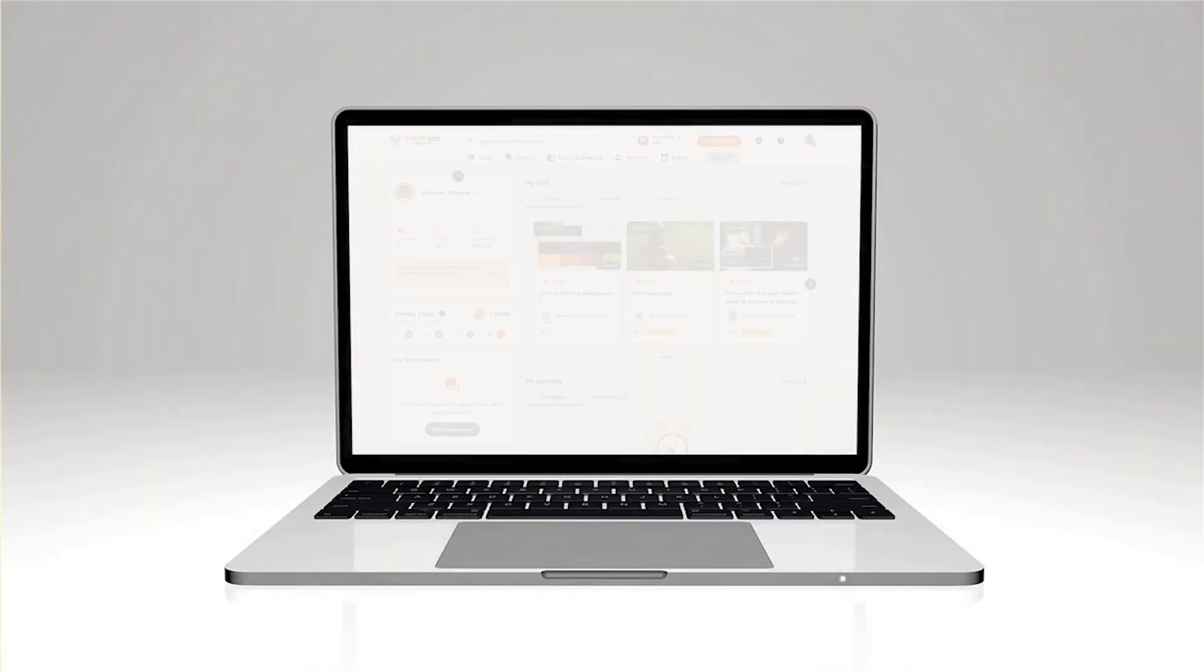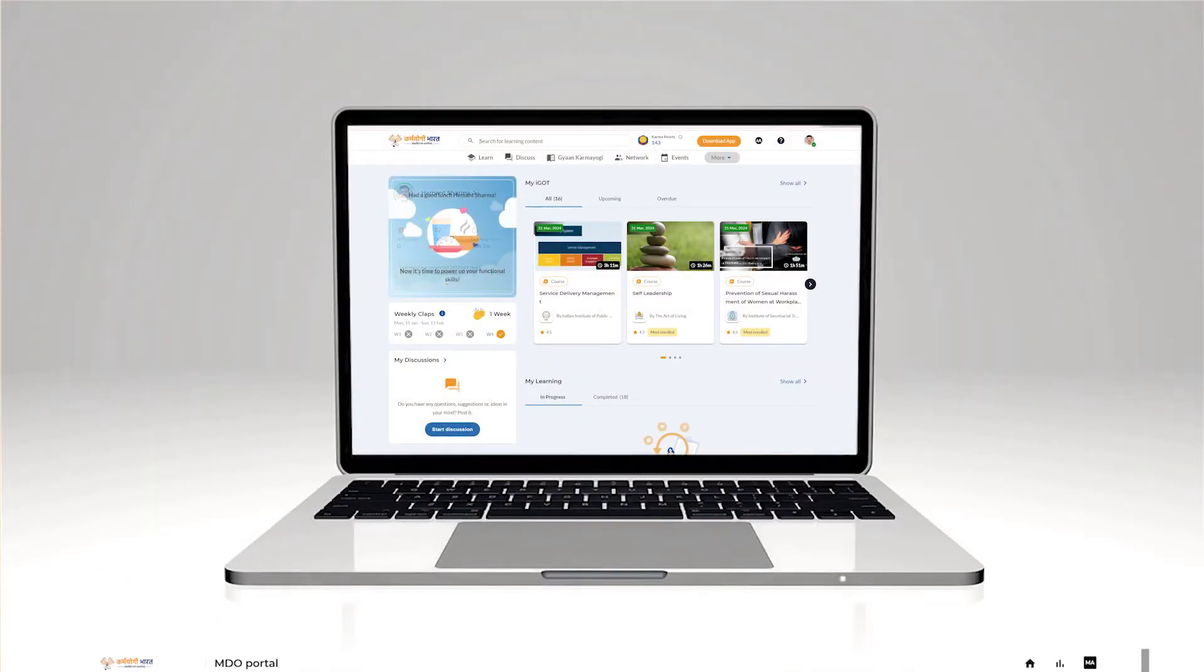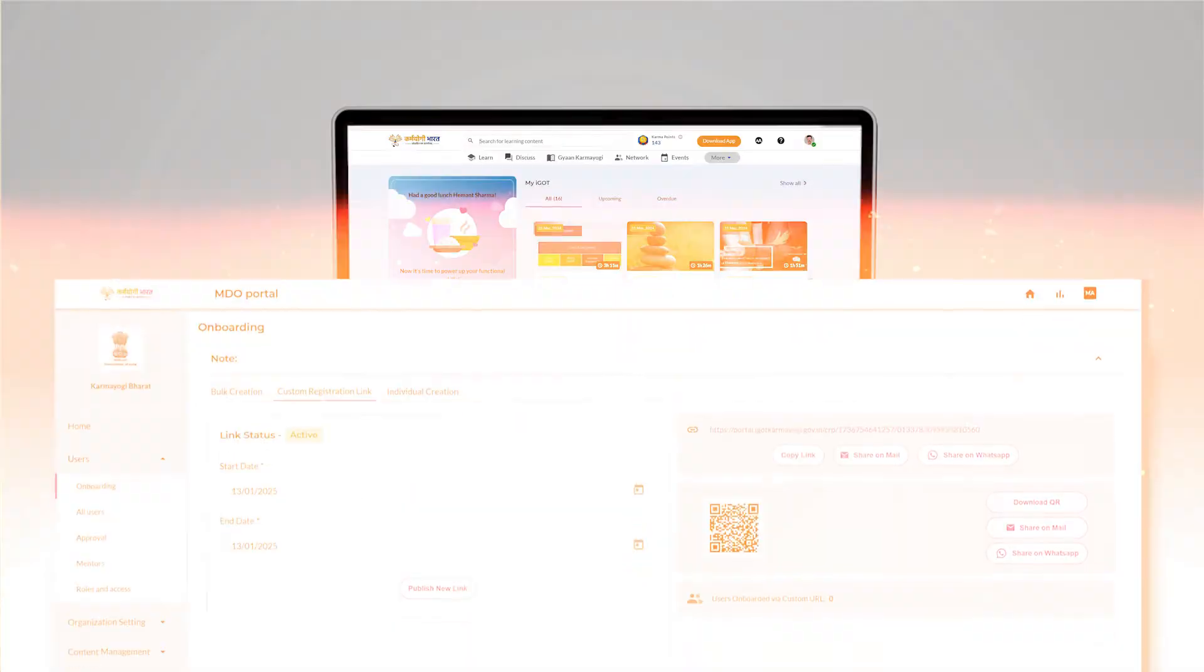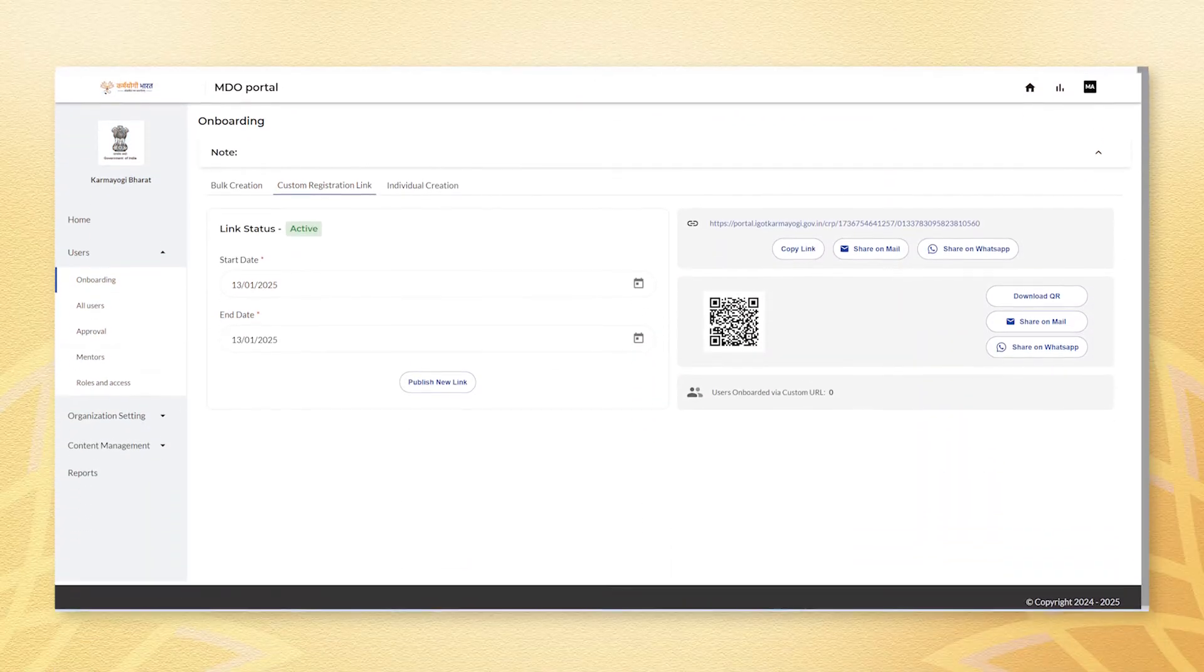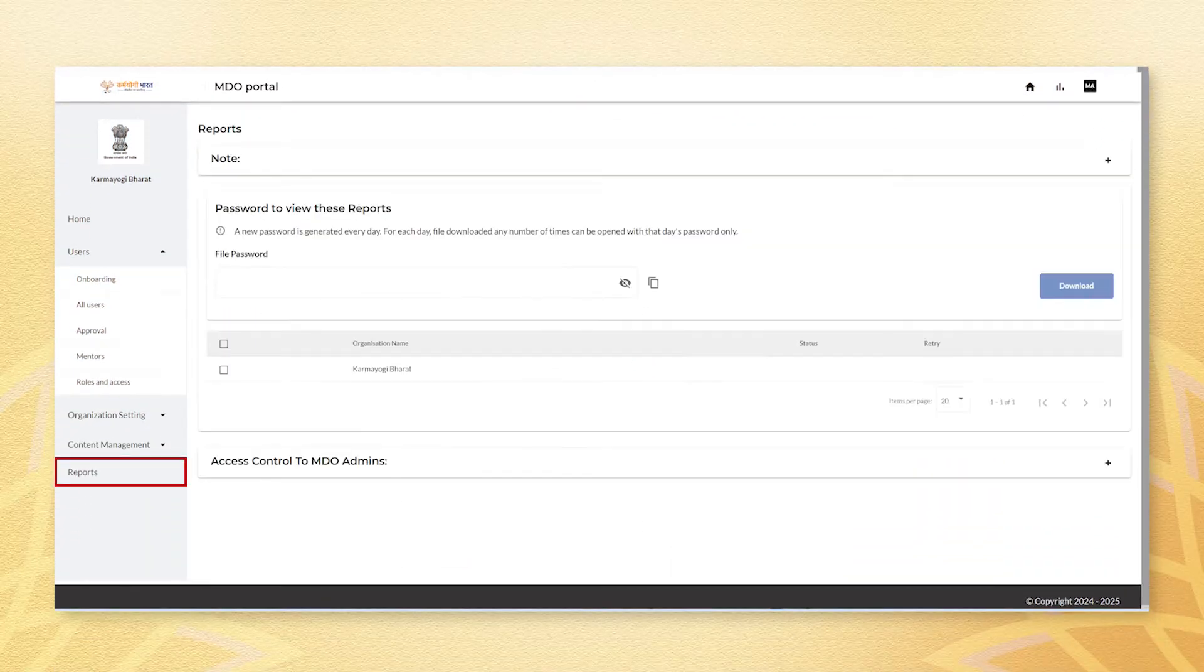To begin, login to the MDO portal as an MDO leader and navigate to the reports tab on the left hand side.